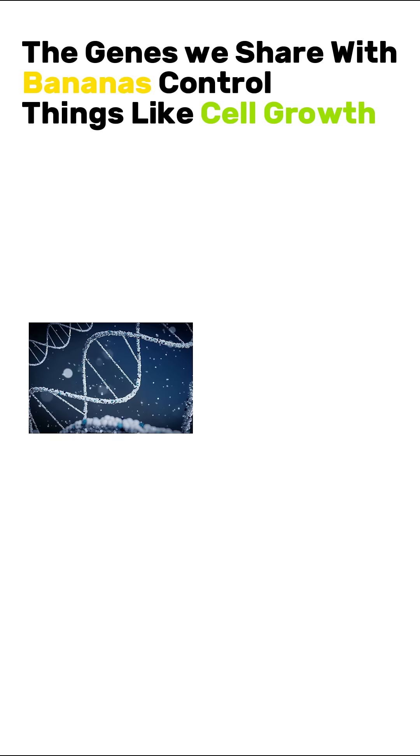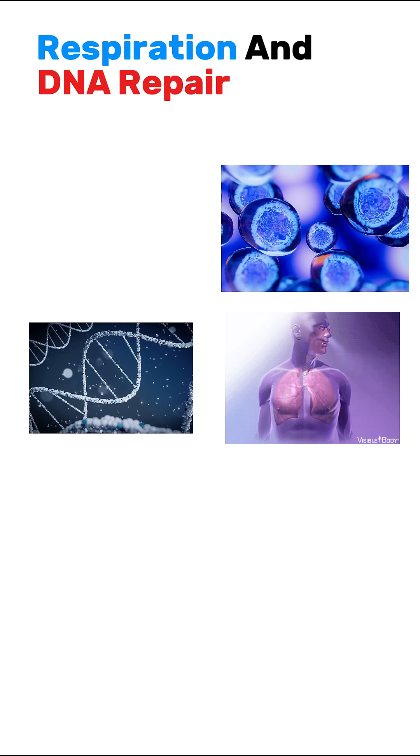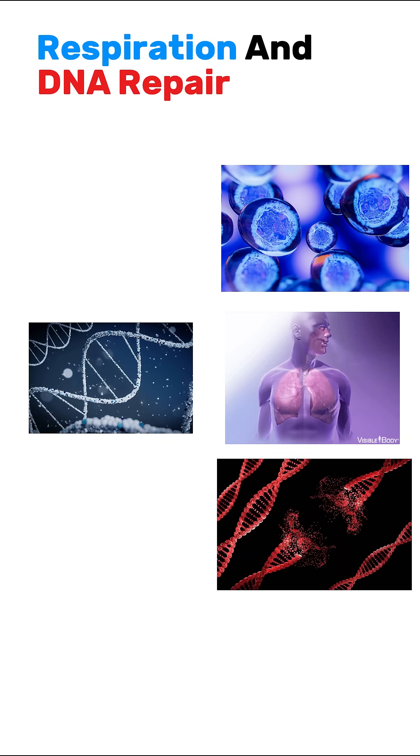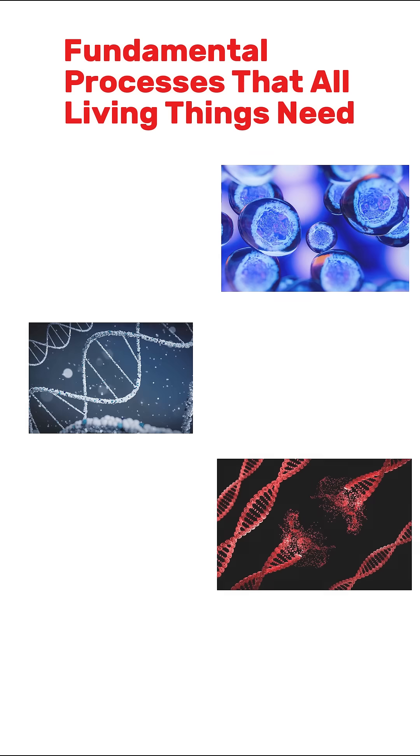The genes we share with bananas control things like cell growth, respiration, and DNA repair - fundamental processes that all living things need.